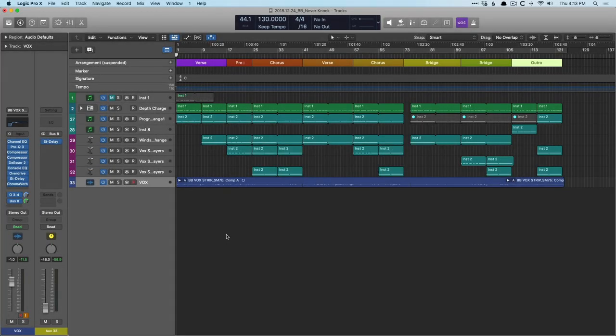Hey friend, Chris Vandeviver here from WhyLogicProRules.com, the website that helps you get the most you can out of Apple's Logic Pro 10. Today in our 30-day series, we need to examine arrangement markers and subsequently markers themselves.